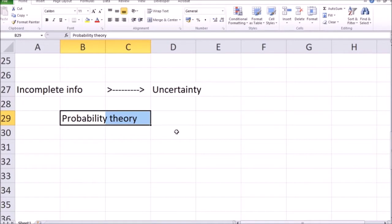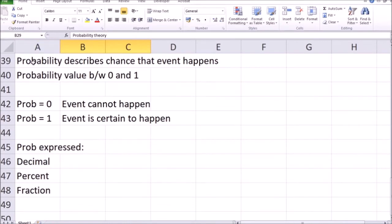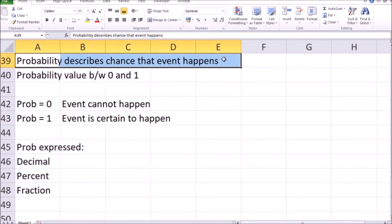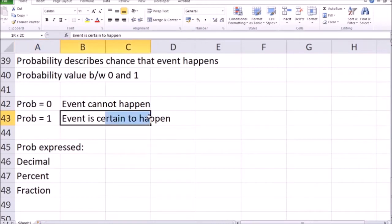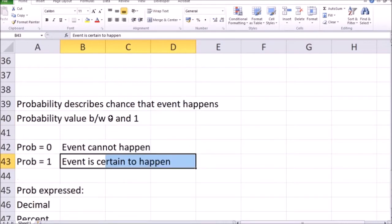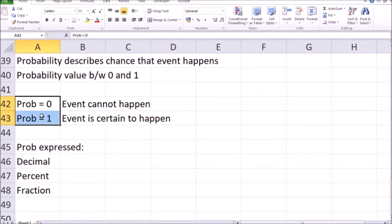You likely know what a probability is, but just to review and make sure everyone is on the same page: probability is a description of the chances that something will happen or will not happen. Probability is between zero and one. If the probability of an event is zero, it's pretty certain the event will not happen. If the probability is equal to one, it's pretty certain the event will happen. Often, of course, we have some uncertainty, so probability is somewhere between zero and one — for example, probability equal to 0.5.